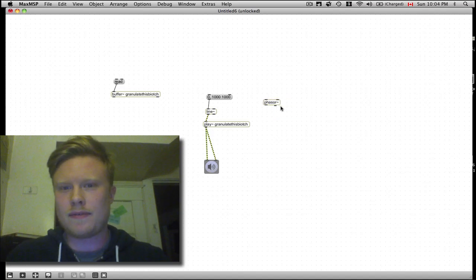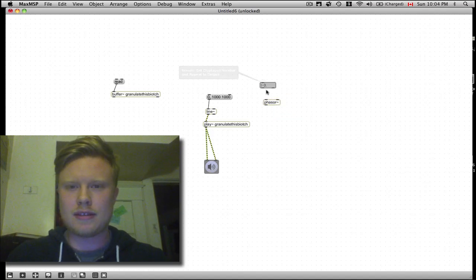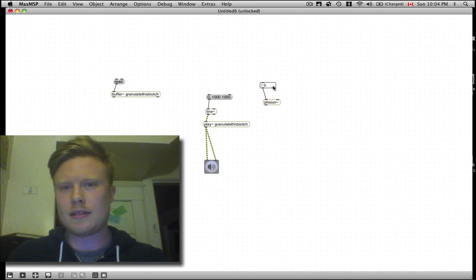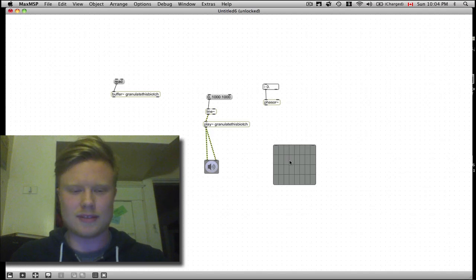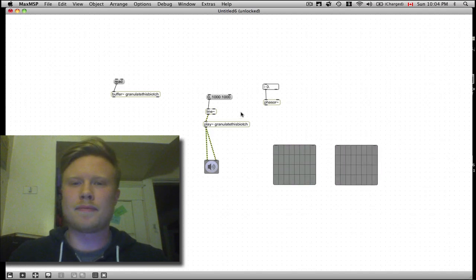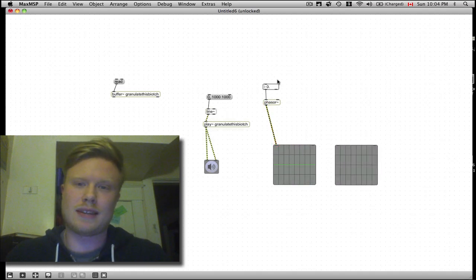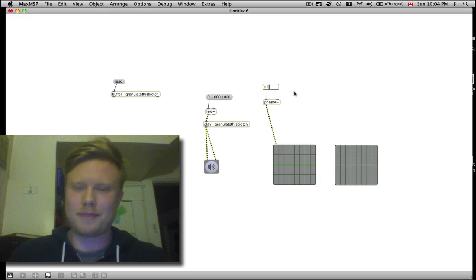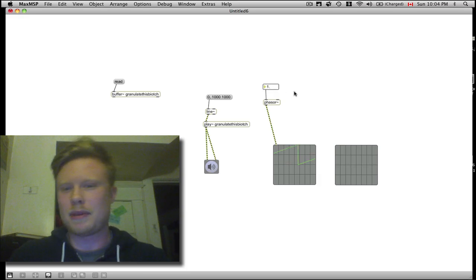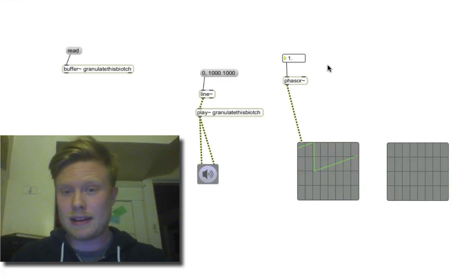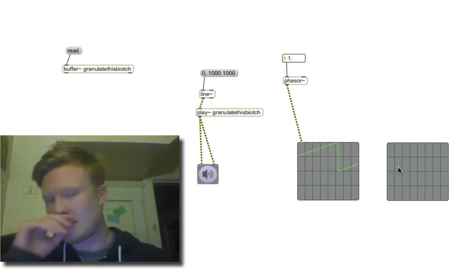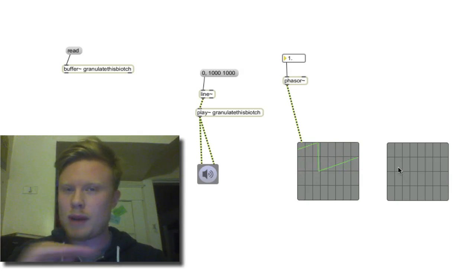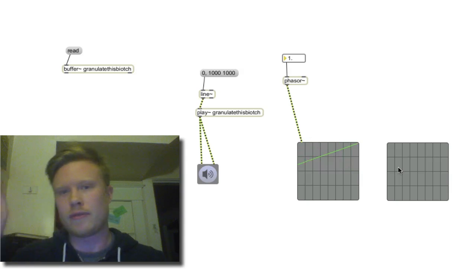So how do we do that? Well, we're going to make a phasor. It's easier to show you how it works than to really explain it. So if we make a scope, we can see how it's working. There we go — the middle line is zero and it's going from zero to one in a sawtooth form, ramping up from zero to one constantly over and over again.